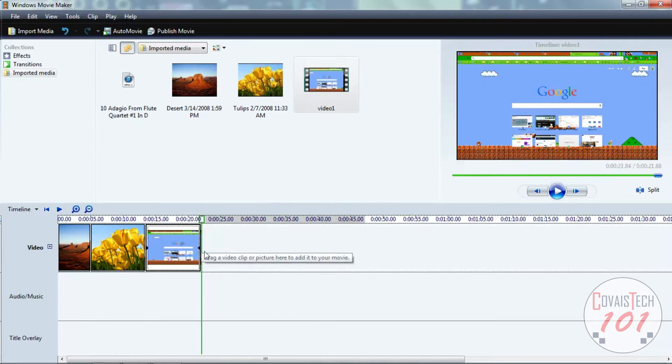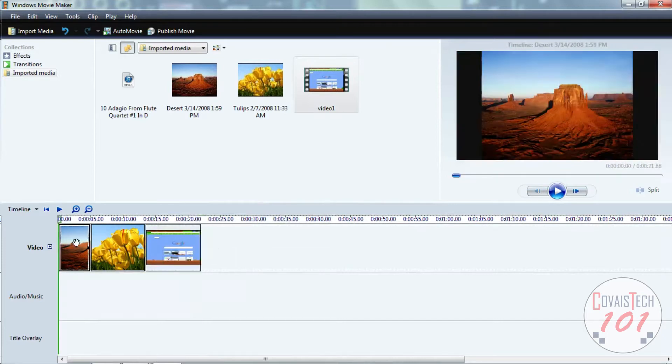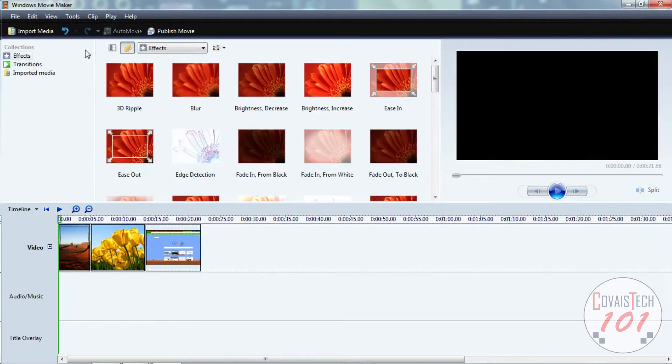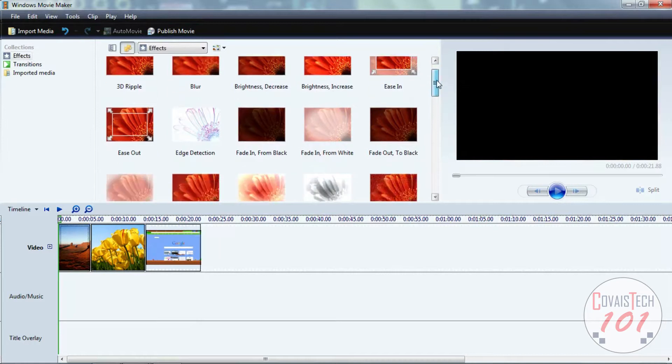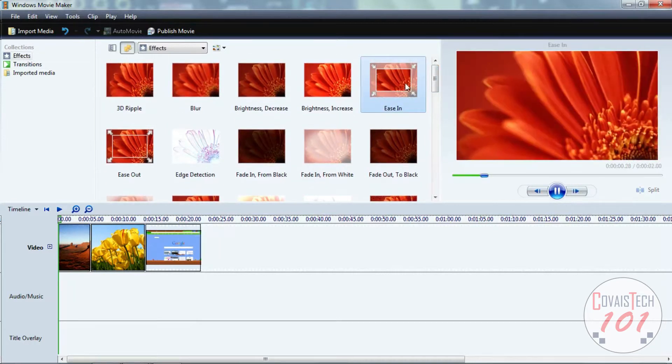All right, so let's add some effects. Now I'm going to do it to the first picture, so I'm going to select the first picture, then I'm going to click on Tools, then Effects. Now here we have a whole list of effects that we can use.